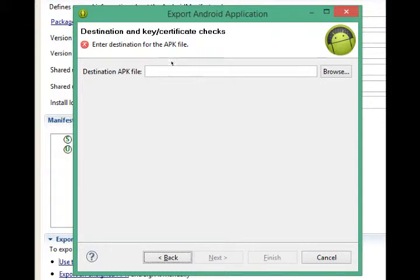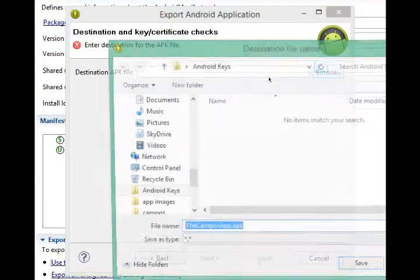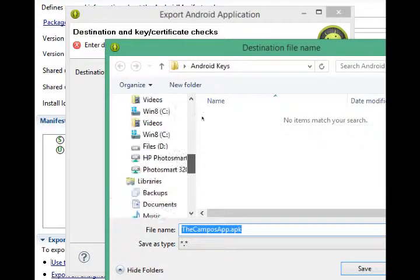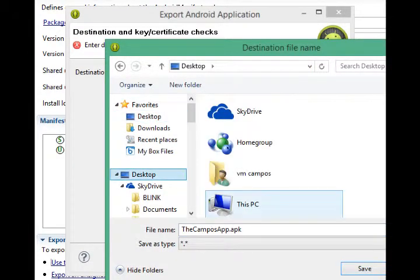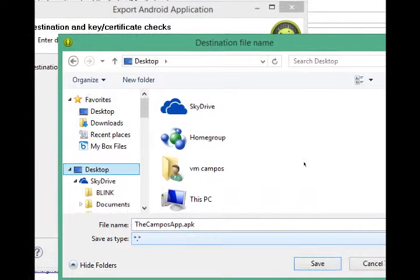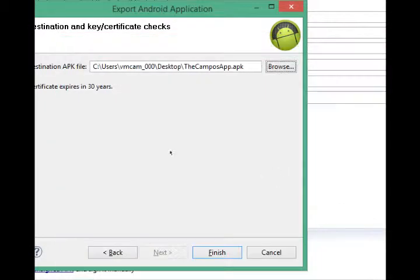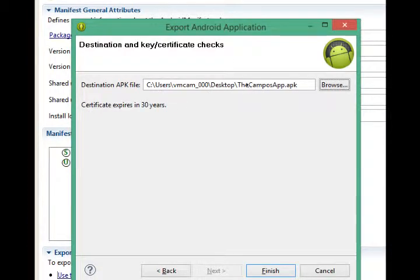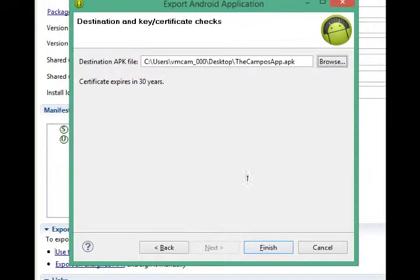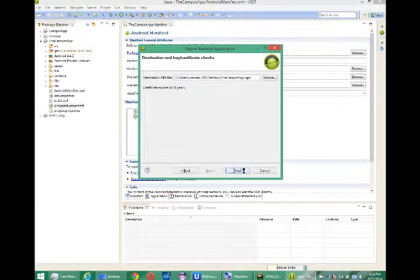Destination and key certificate checks. Enter the destination for the APK file. Where would you like to save your final fully finished project? I'm going to select to the desktop. And it says it'll be called whatever you call your project dot APK. Save. All right. So certificate expires in 30 years. It's going to get saved to the desktop. I've created the certificate. Click finish.